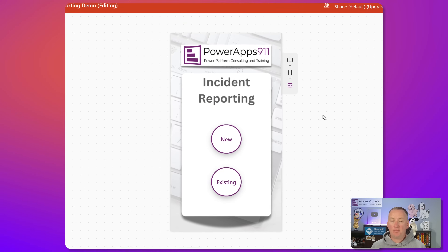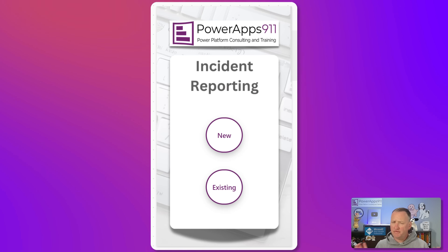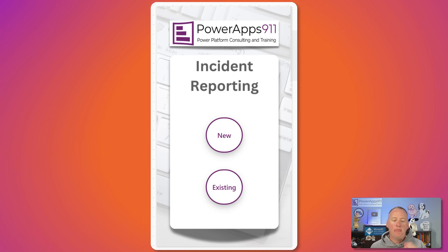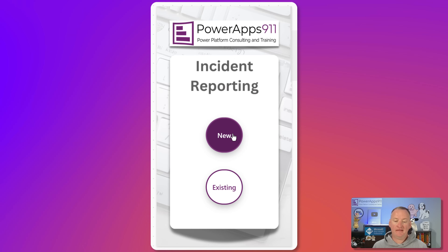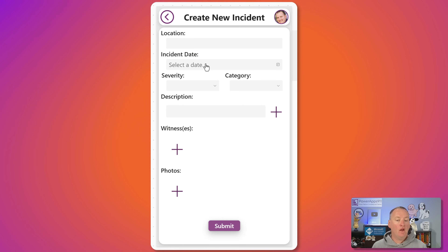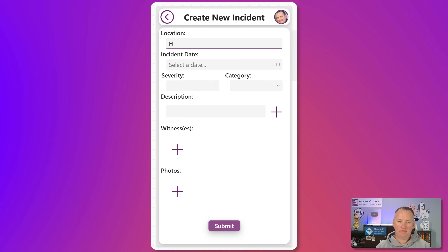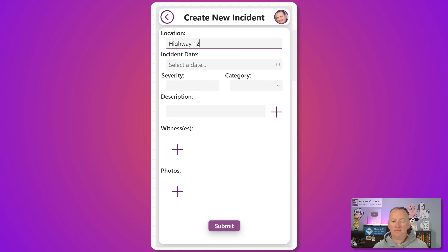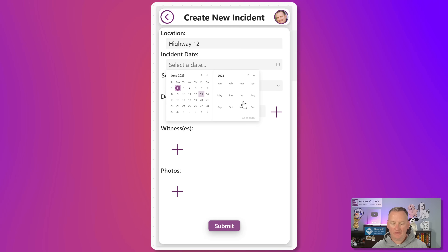First up, we've got a Canvas app designed for mobile, because incidents happen out in the field, not your desk — usually. We're going to jump in and say incident reporting new. For the location of the incident, we'll say this was on Highway 12. For incident date, we'll just go ahead and choose today.